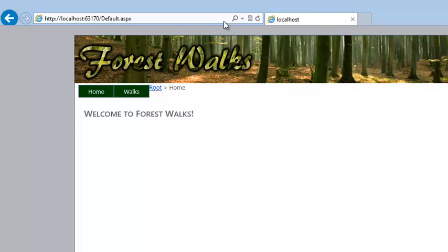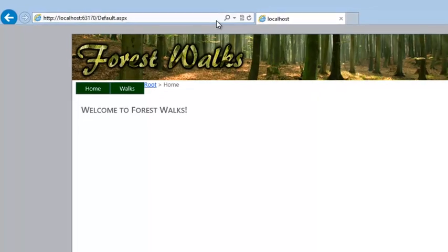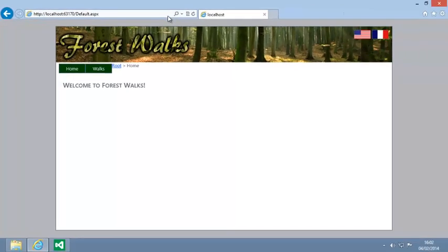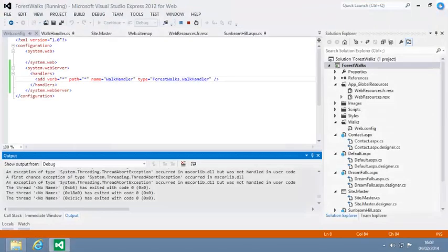You will use an HTTP handler to create a virtual image in lesson 12.10. These are just a few of the possibilities. By using HTTP handlers you can take full control of the web server's response to any request. Close your web browser now and close Visual Studio.